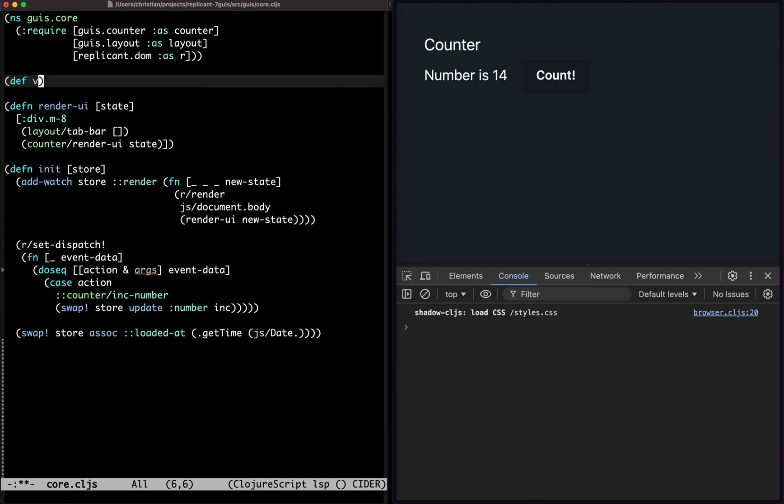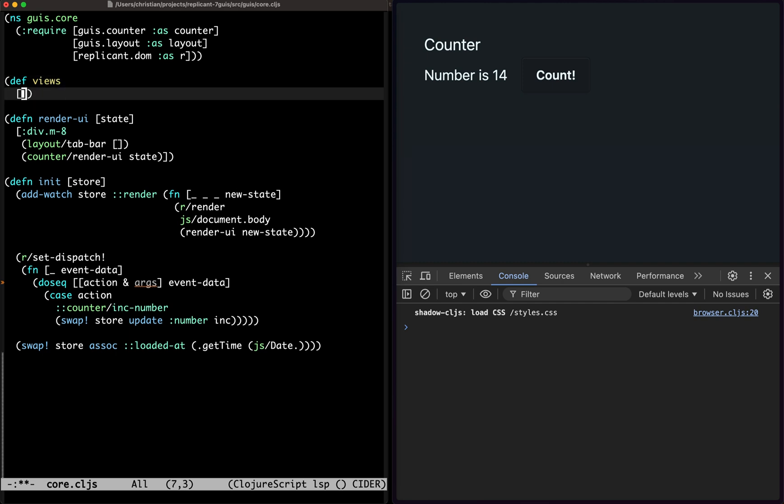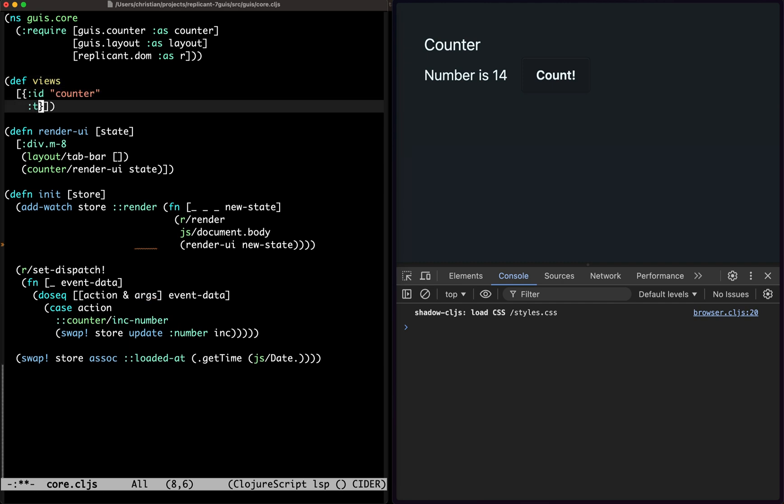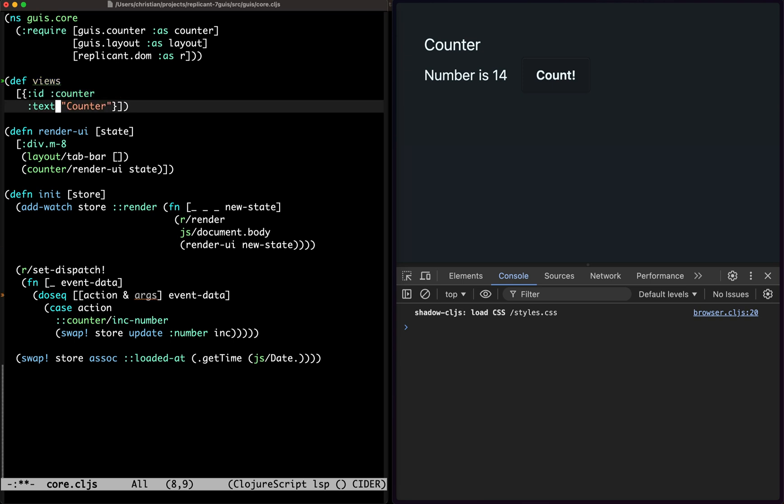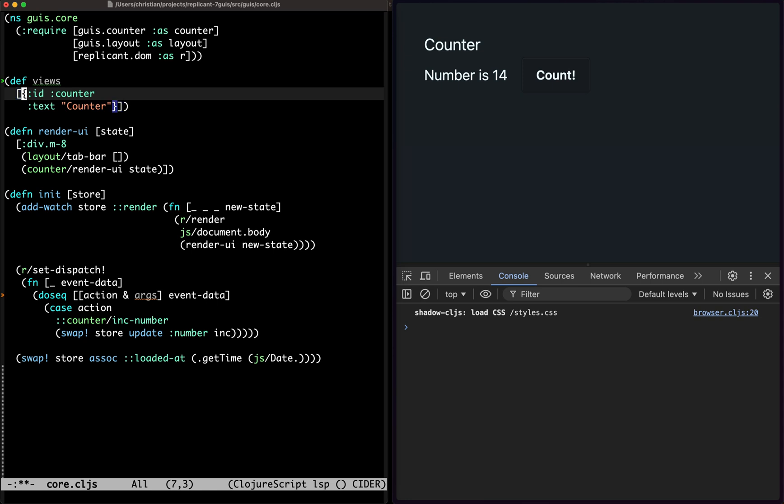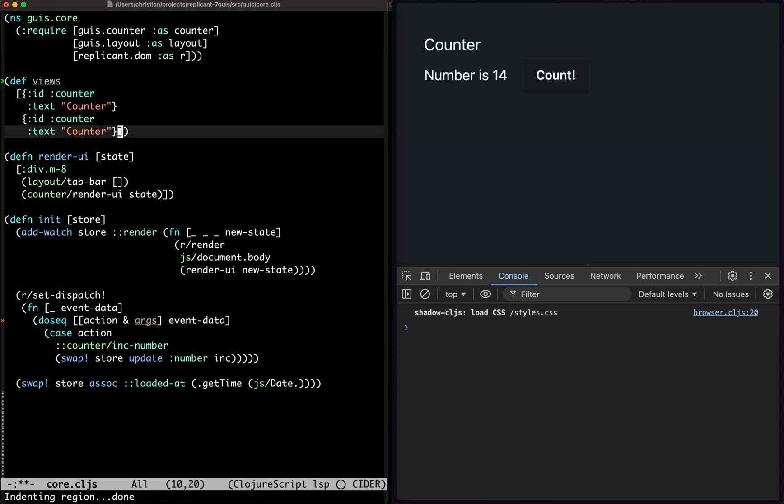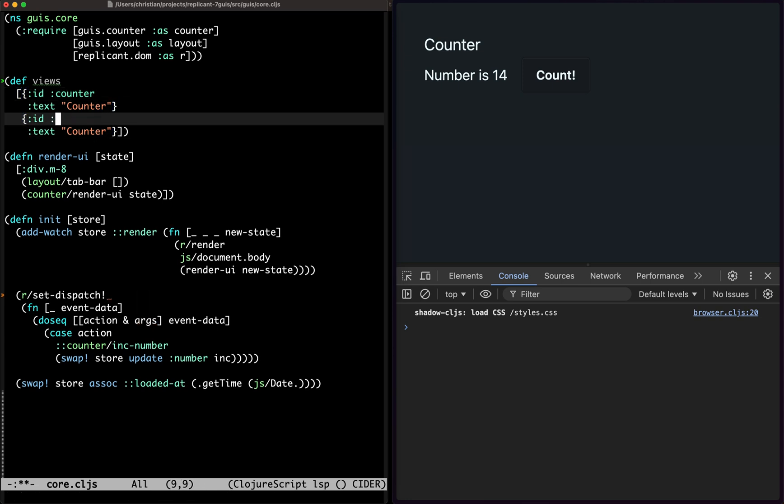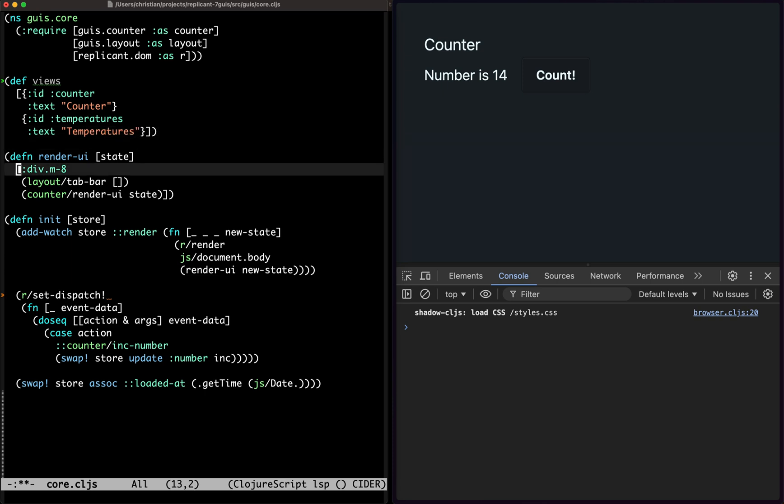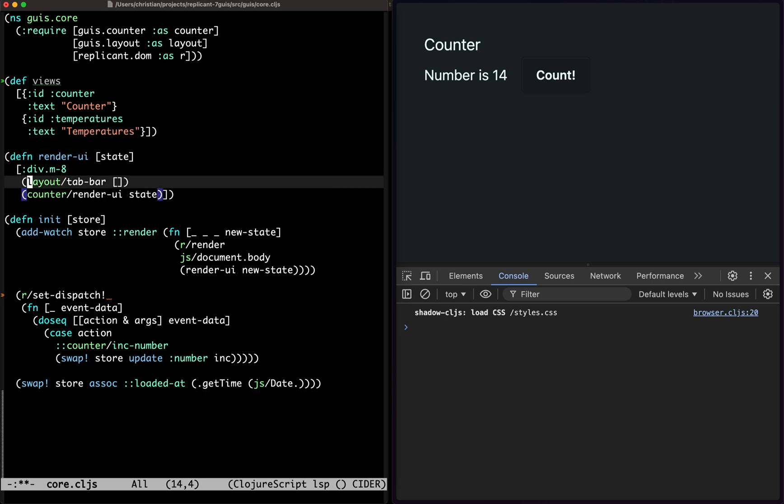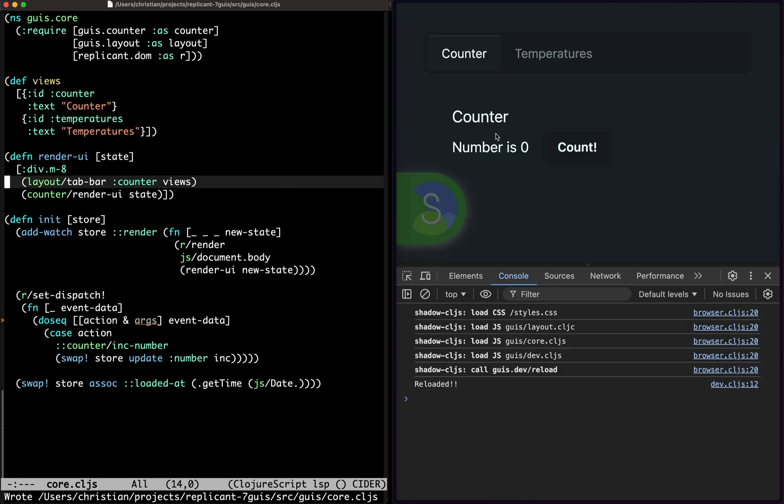So what views do we have? We have the counter - counter could be a keyword counter. And that's about the only view we have right now. The next one is going to be temperatures, so we'll have the two of them. And then I can pass in the counter and the views.